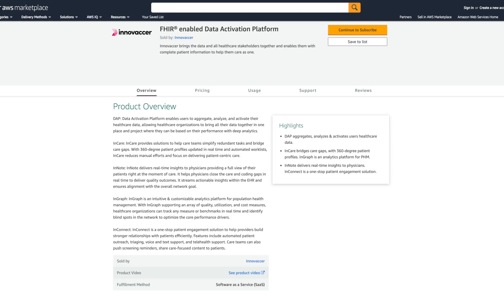Thank you for watching this preview of Innovaser's FHIR-Enabled Data Activation Platform found in AWS Marketplace. We invite you to explore the solution and many more in AWS Marketplace.